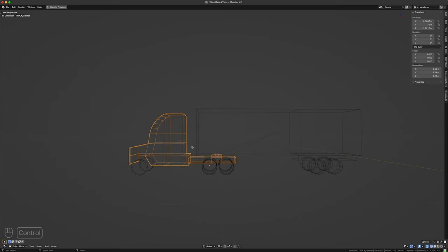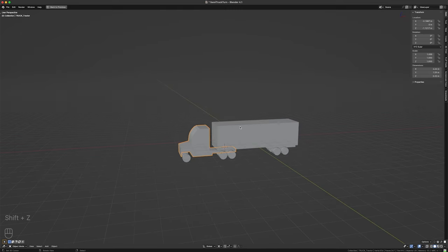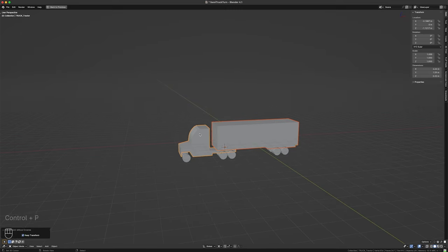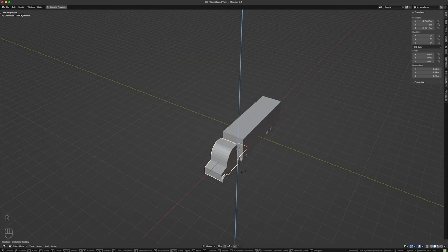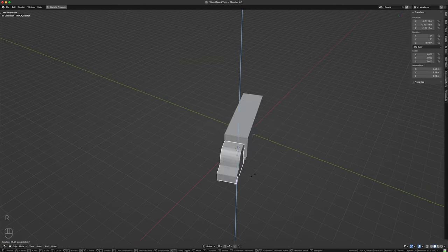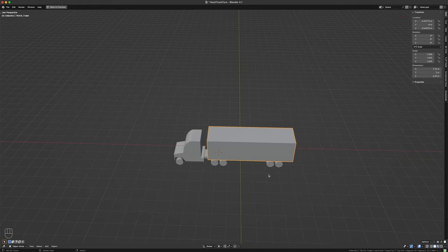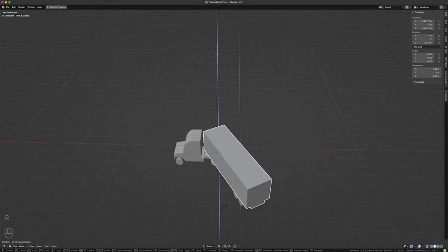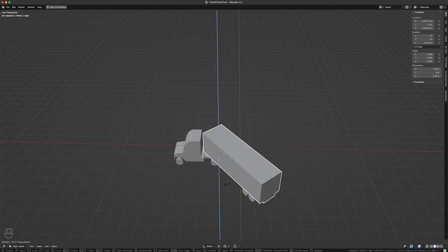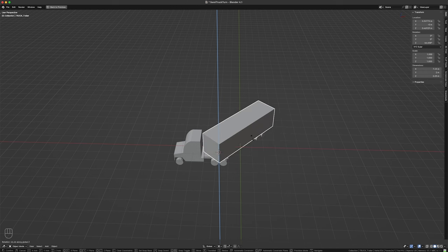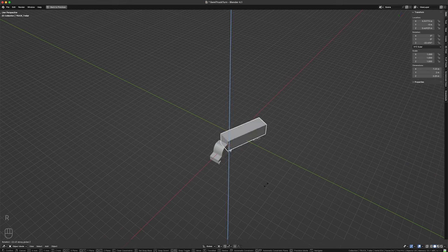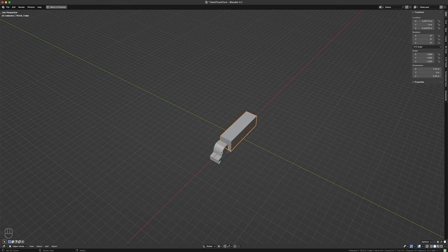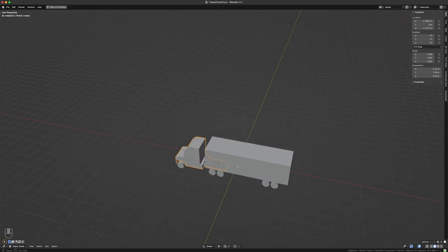So if I make the trailer a child of the tractor, when the tractor moves or rotates the trailer moves with it, which doesn't look very realistic. But if we wanted to we could animate this tail end to create a turning truck sort of thing. And that's the point — how do we make this guy move when this guy is turning? Well, here's how I decided to do that.